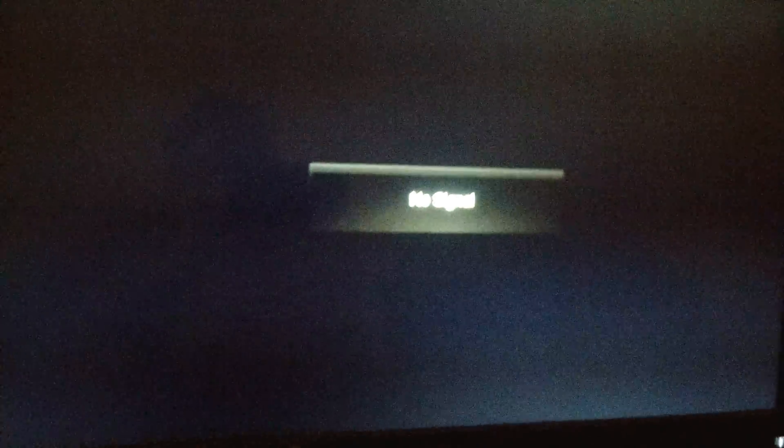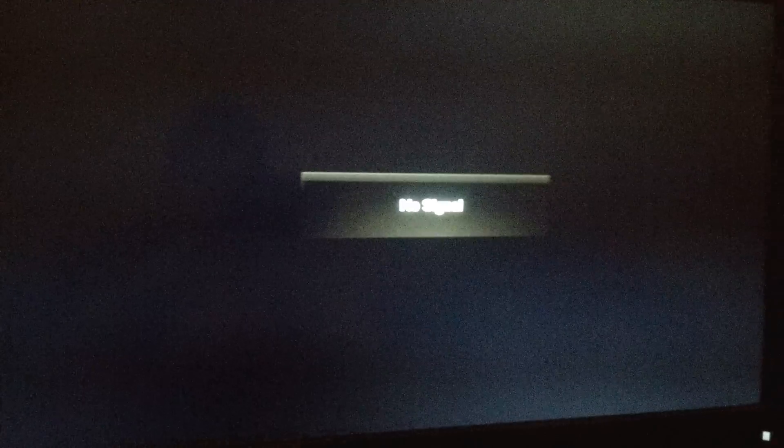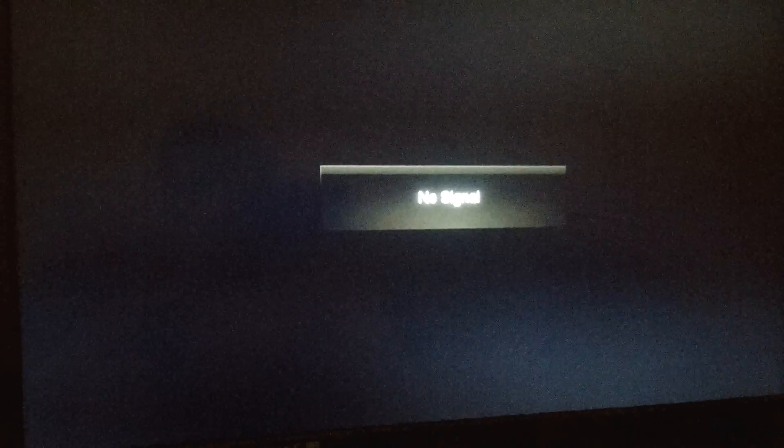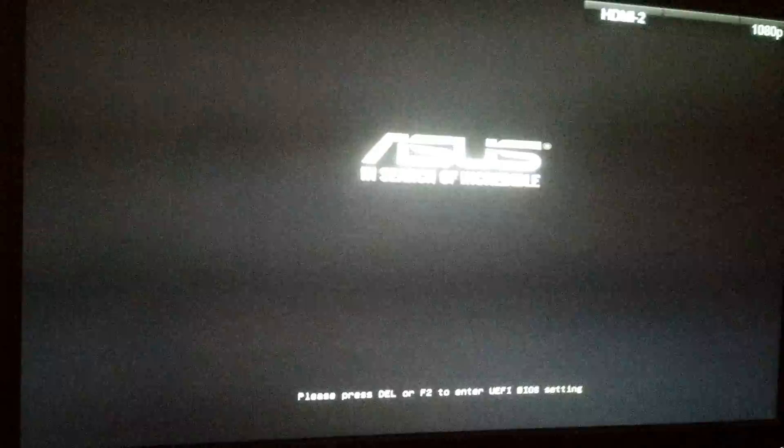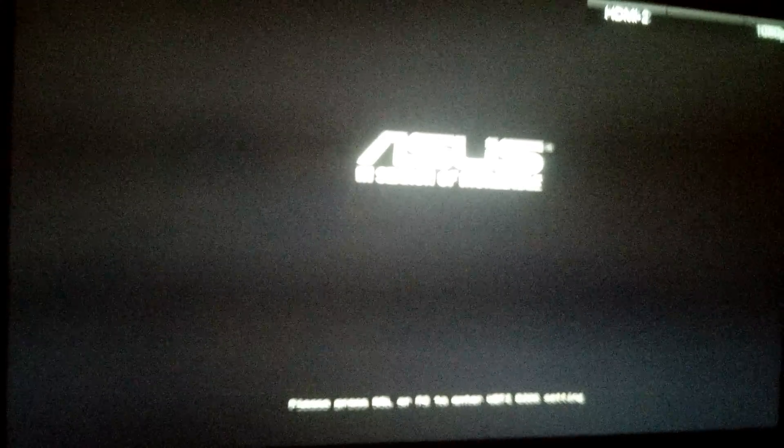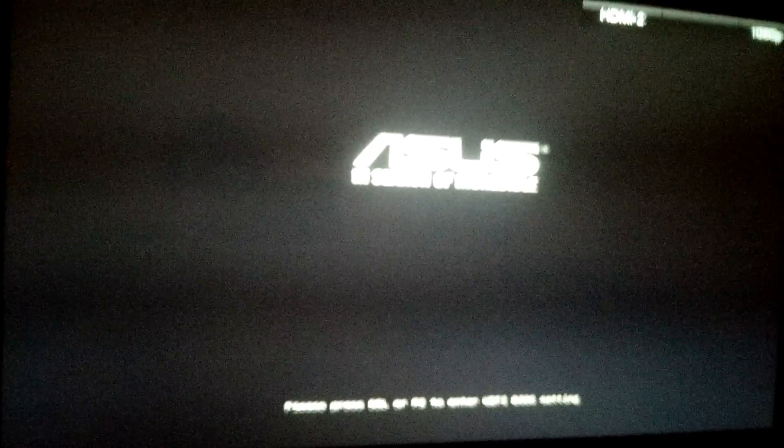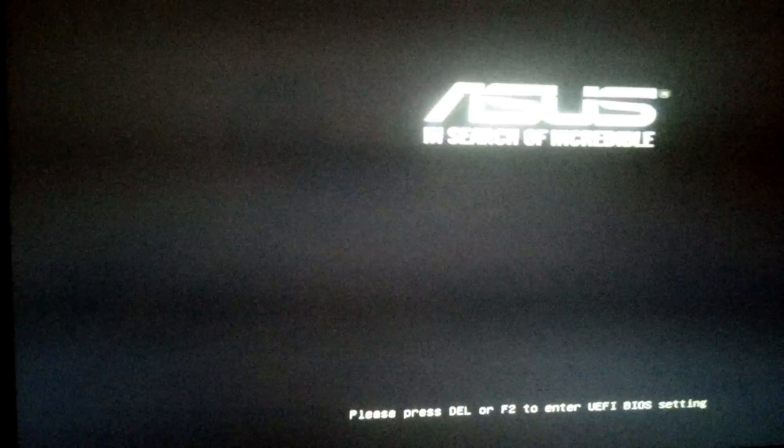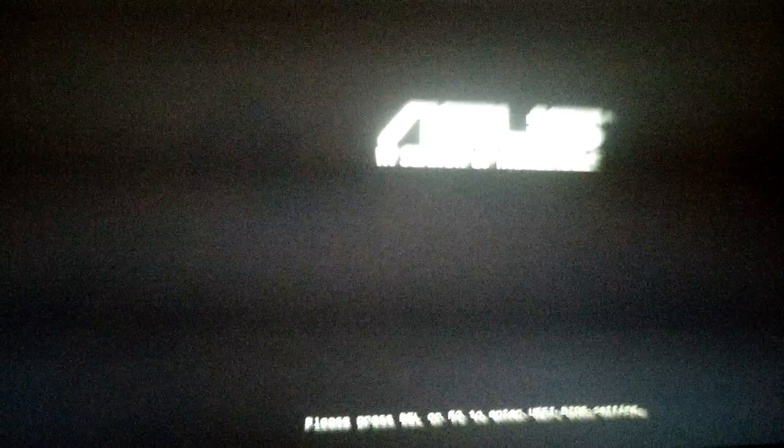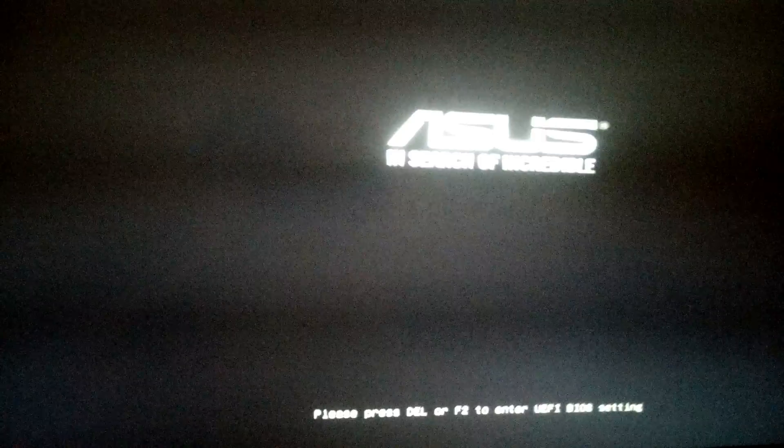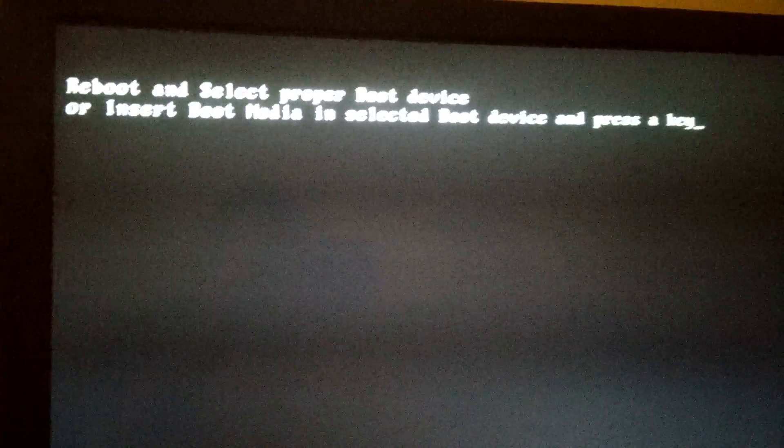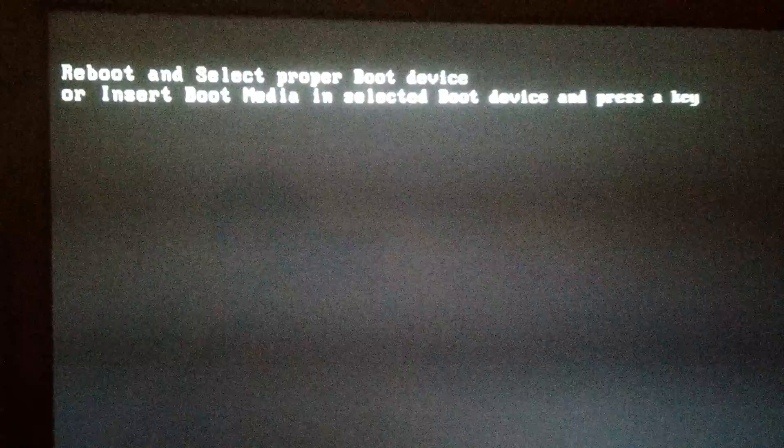So right now it's in M.2 mode, which means that Windows should boot just fine, right? Well, let's find out. What's this? No proper boot device. Better reboot and go back into the BIOS.